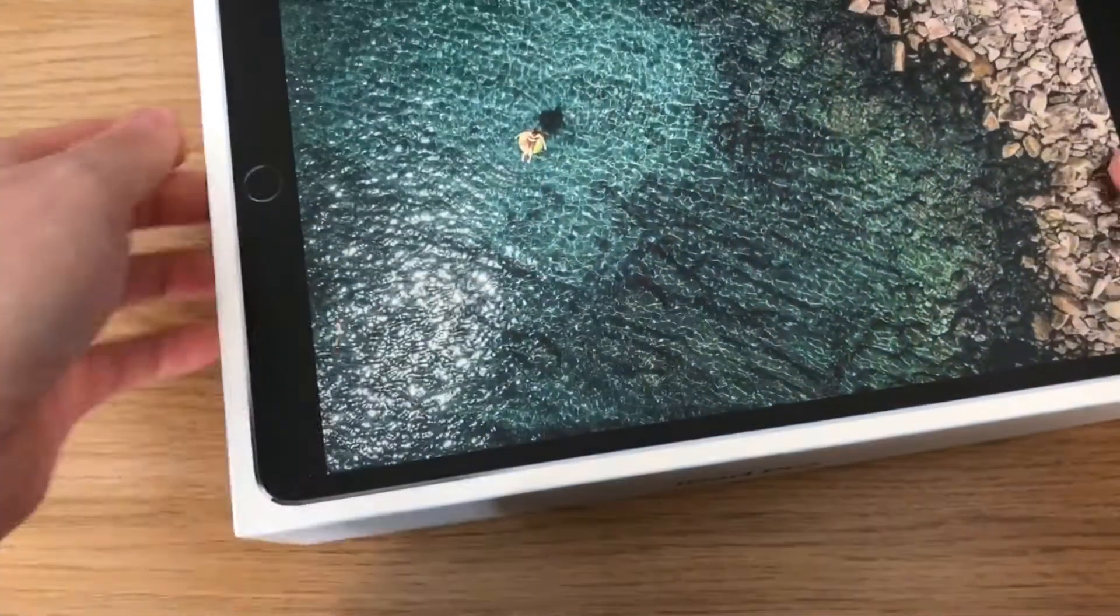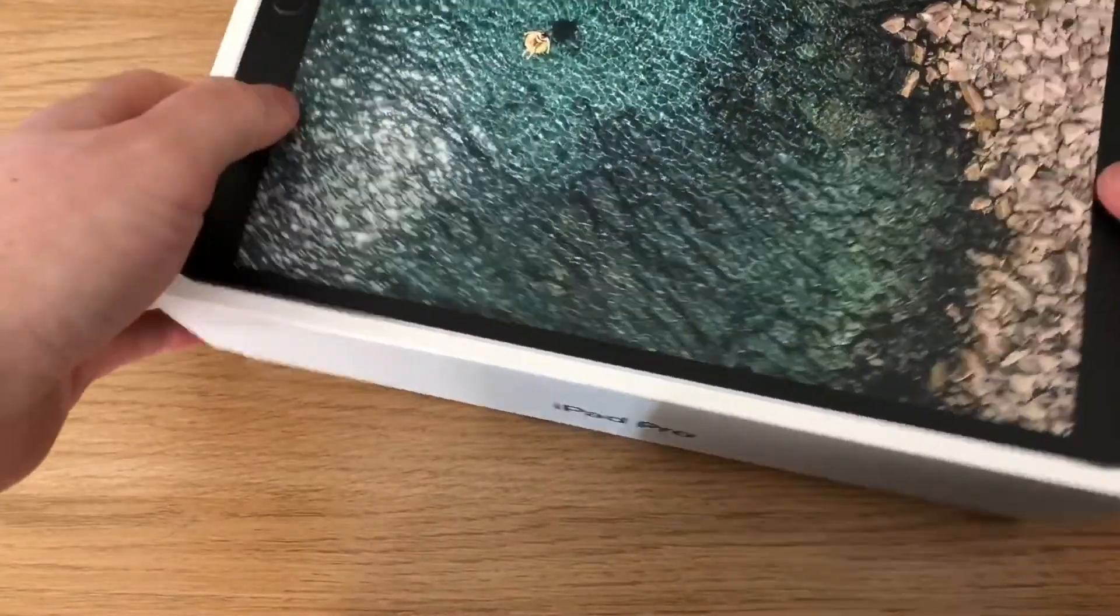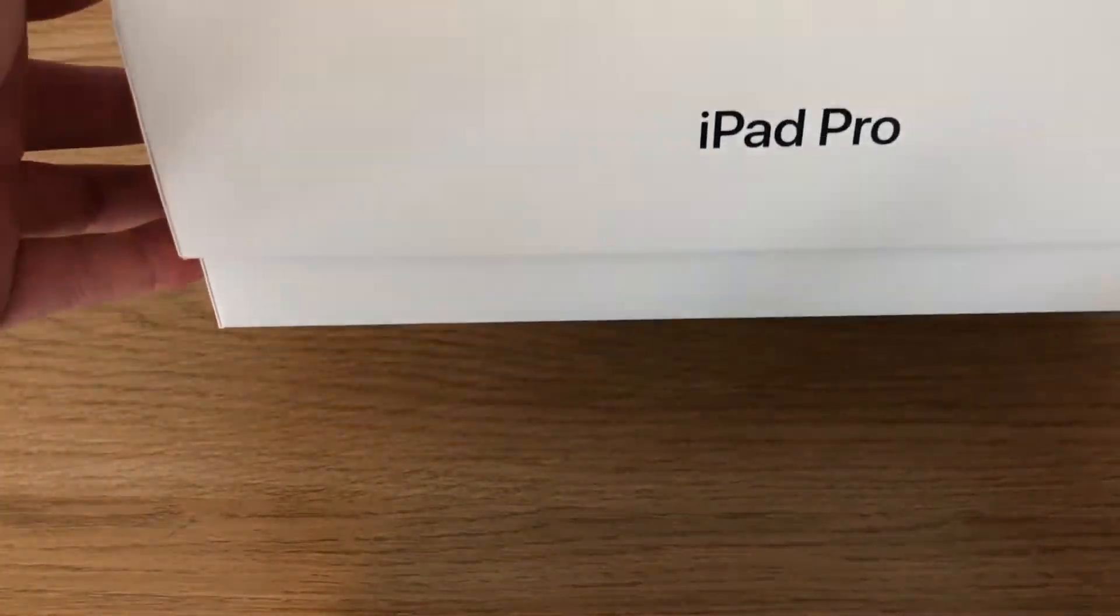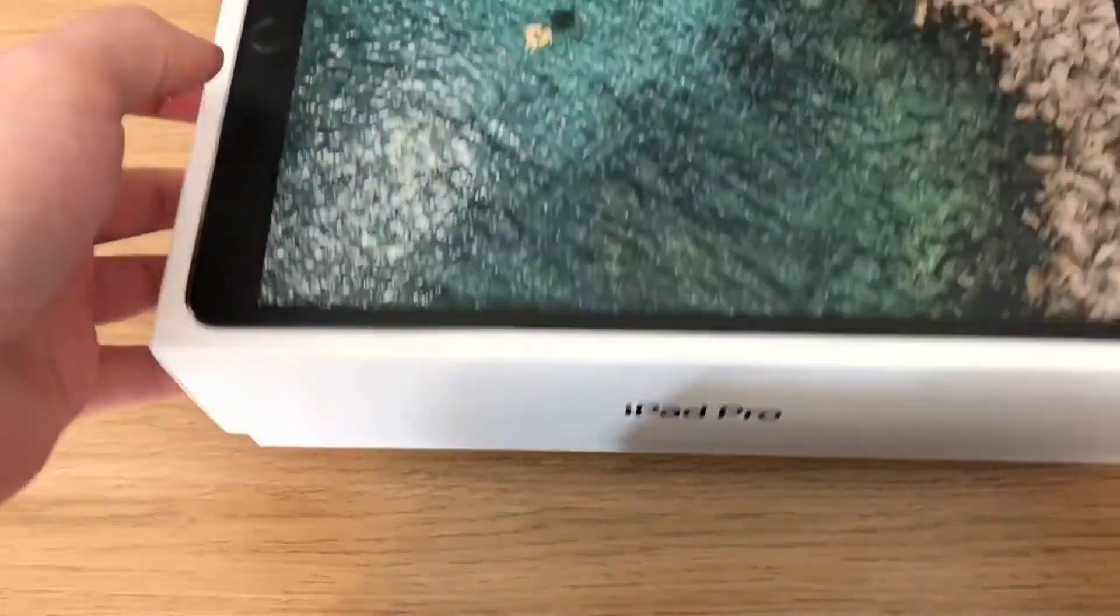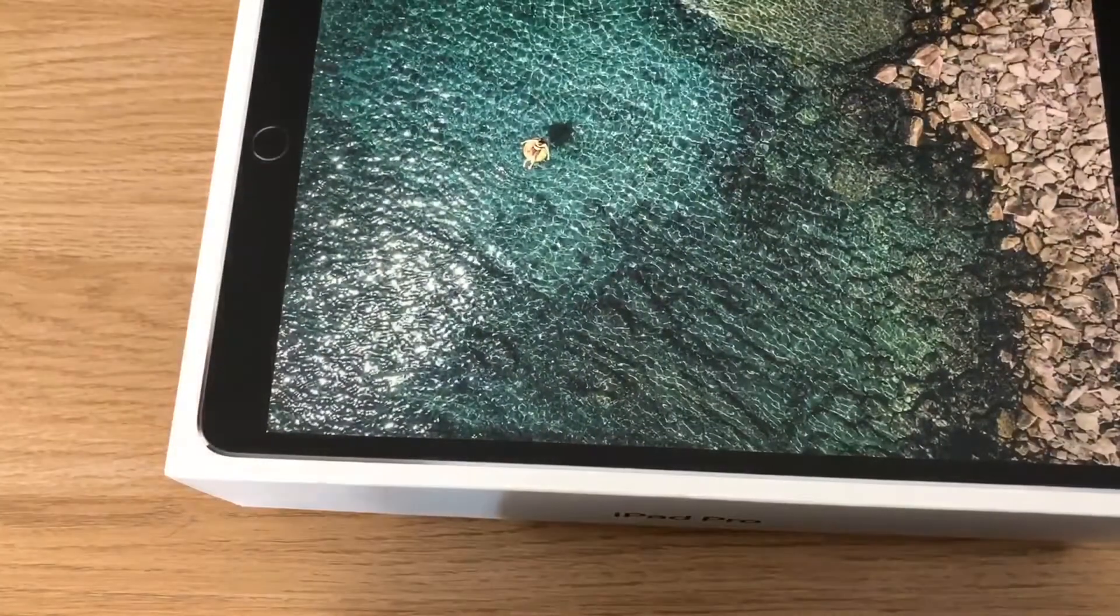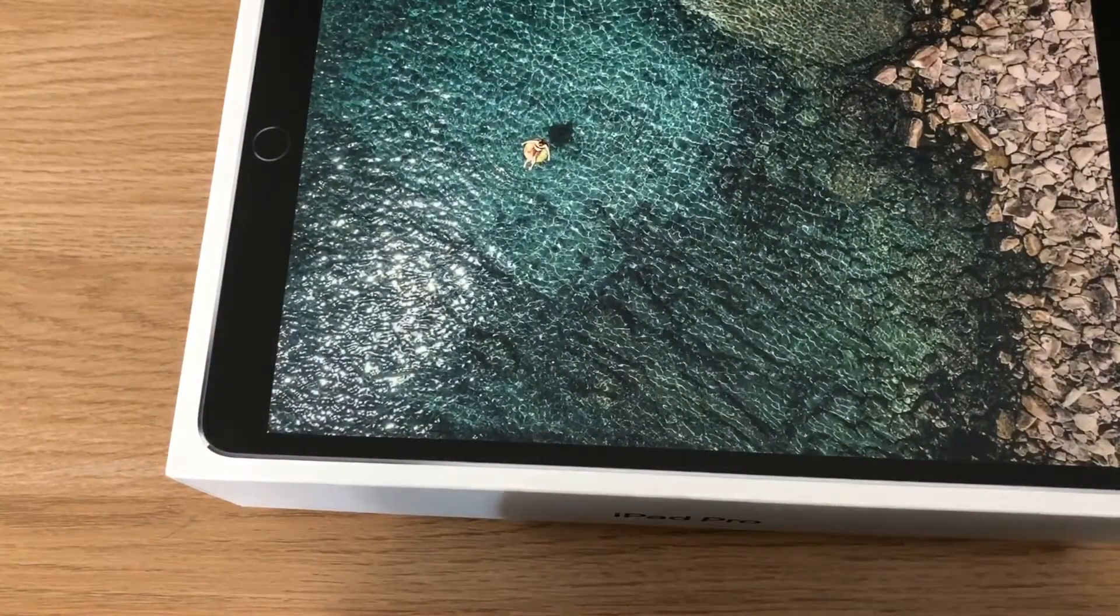Hey guys and welcome to Liam's Tech Guide. Today I'm going to do an unboxing and general overview of the iPad Pro. This is the iPad Pro 10.5 inch. This is my own personal iPad.